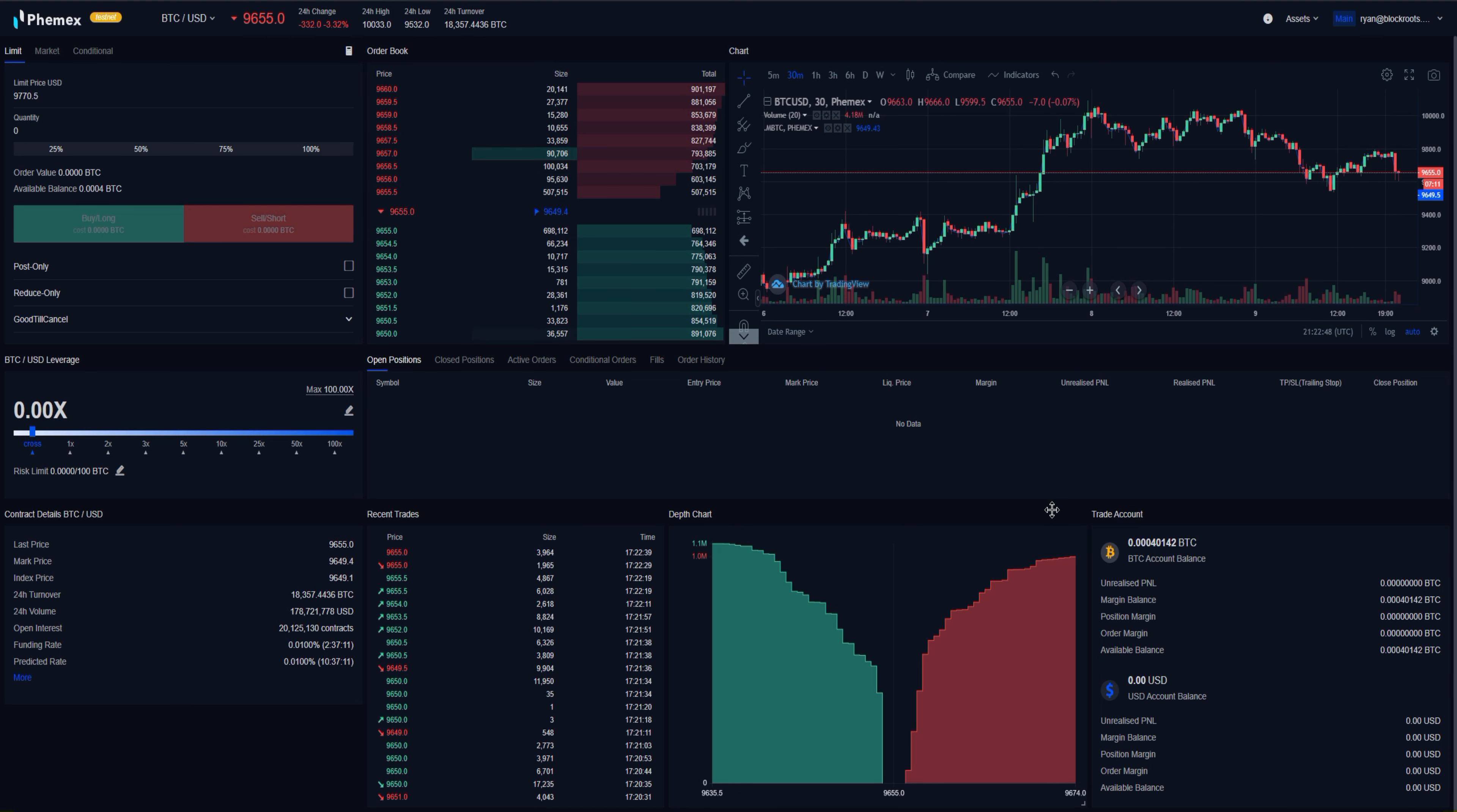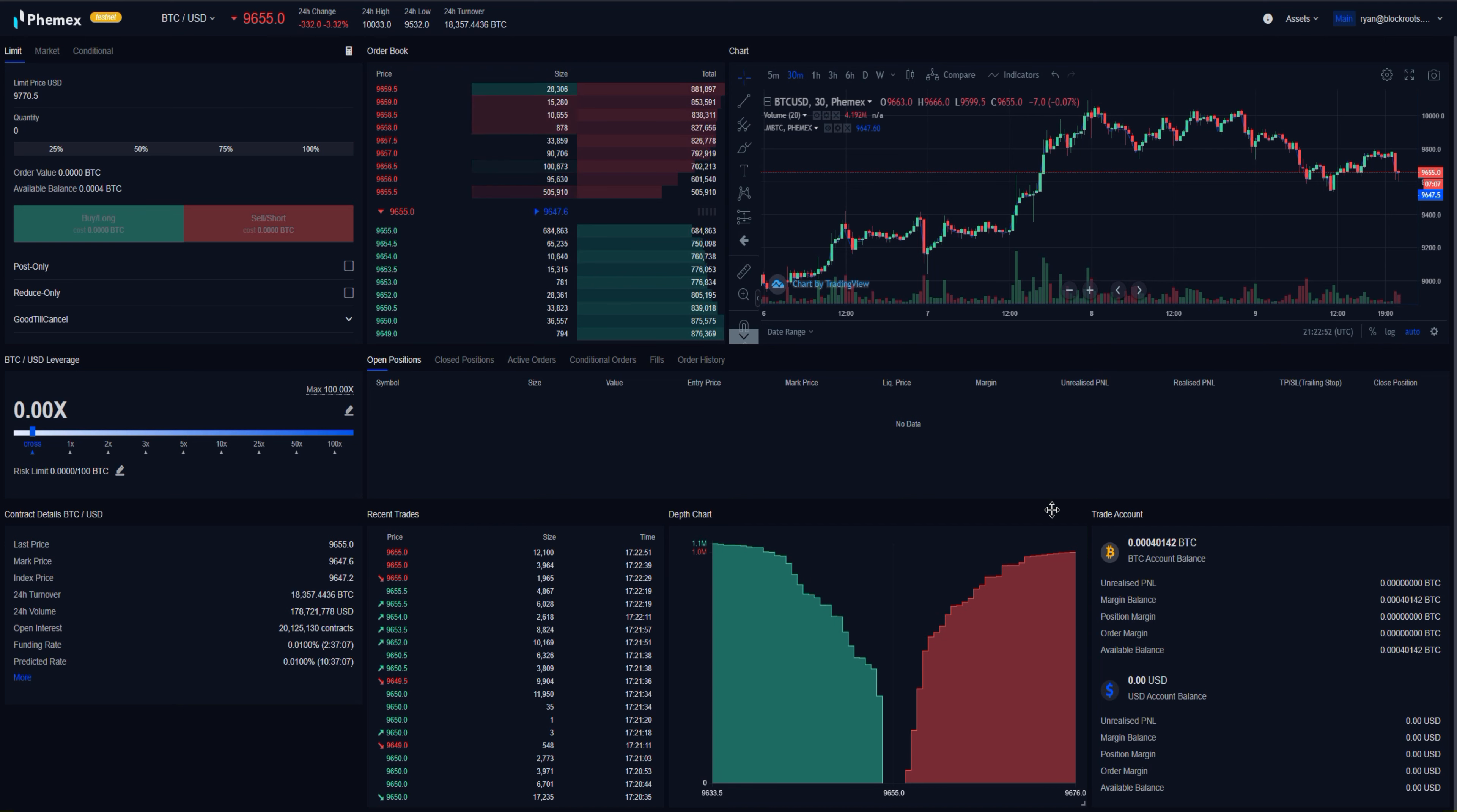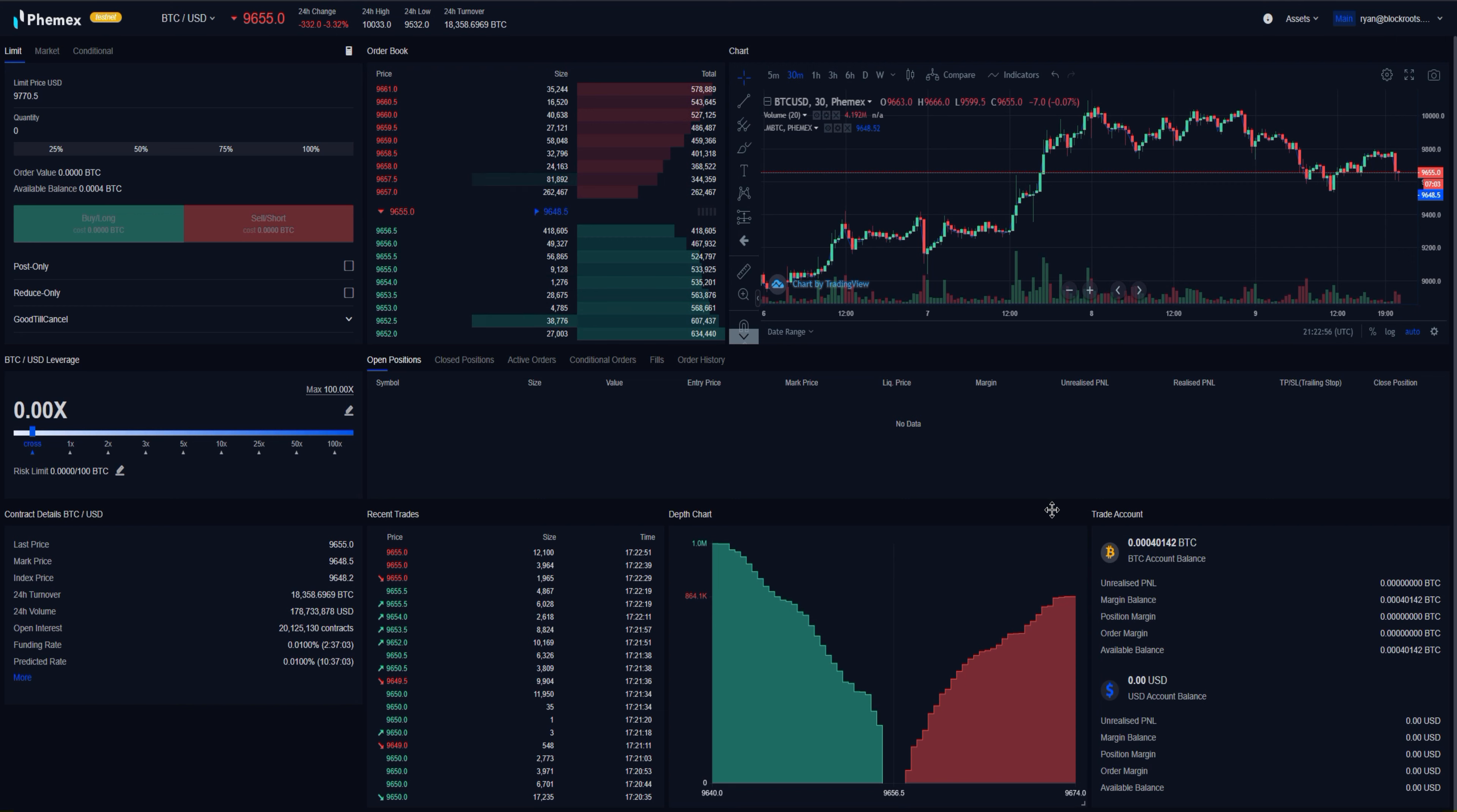All right, so in this short video, we're going to talk about how to set our margin and risk limit. Now, before using margin or leverage, make sure that you familiarize yourself with these concepts and tools by first reading all of the available margin trading articles.